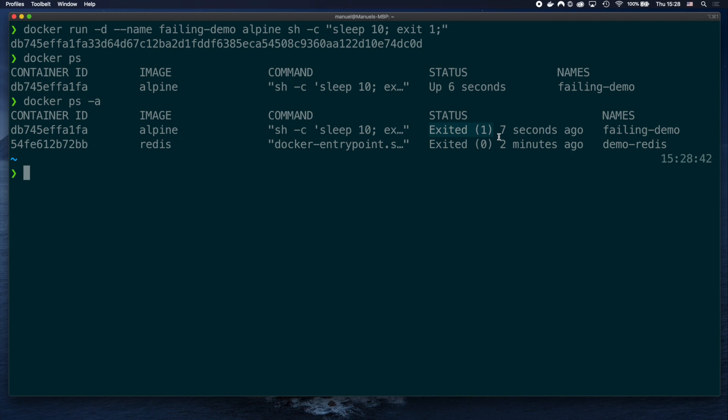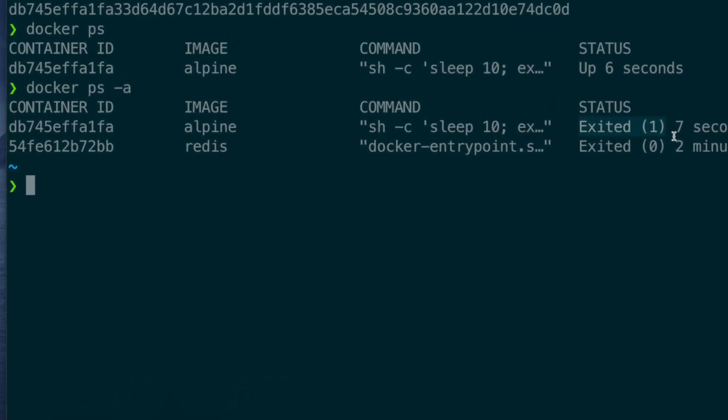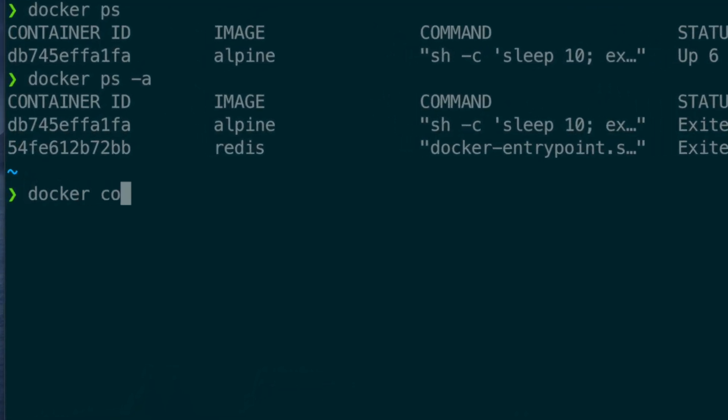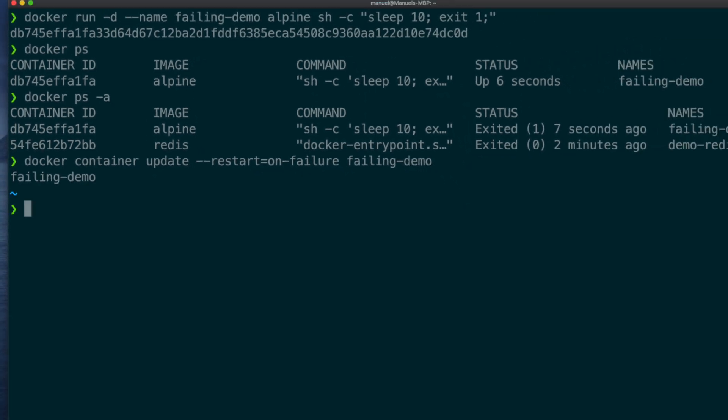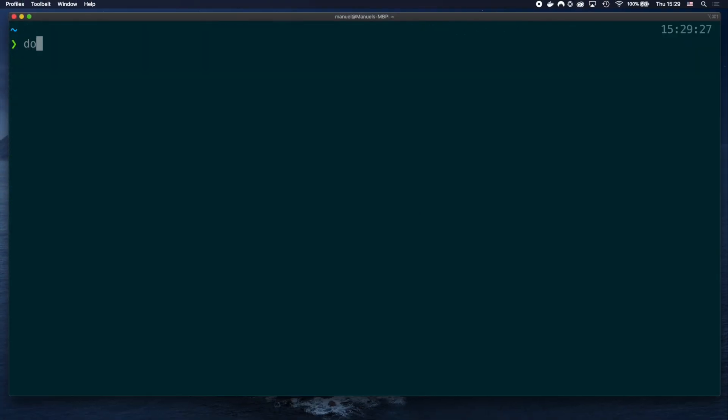As a final step, we update the restart policy. docker container update restart equal to on-failure failing demo. And you can see, now the container keeps restarting every 10 seconds.